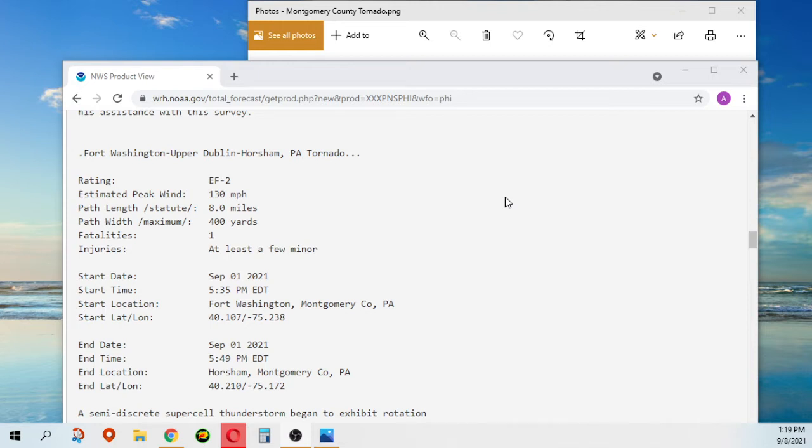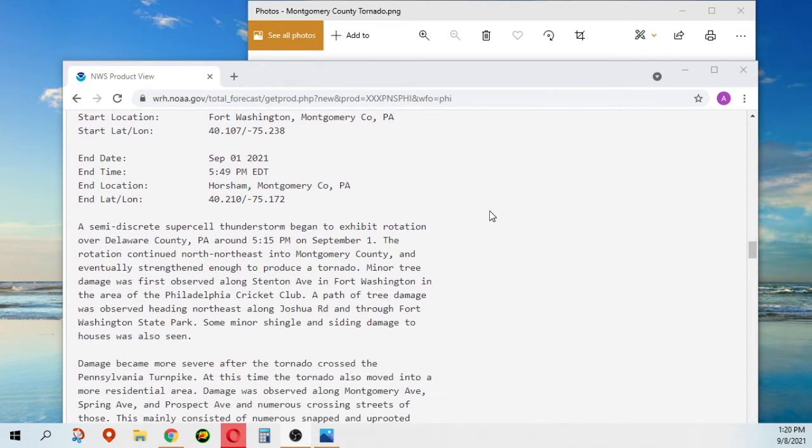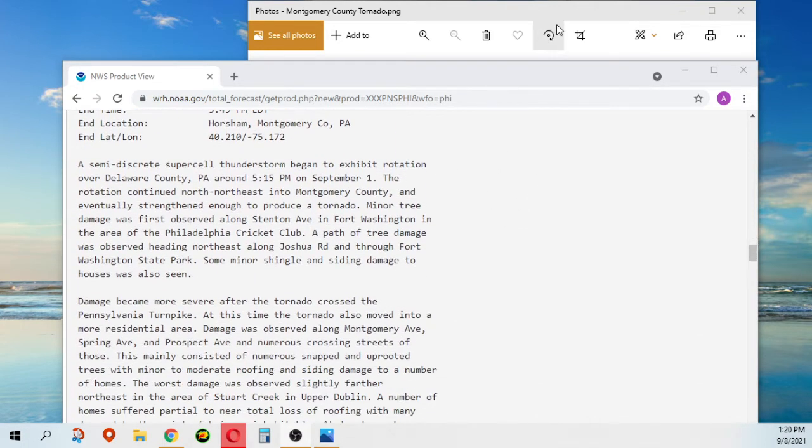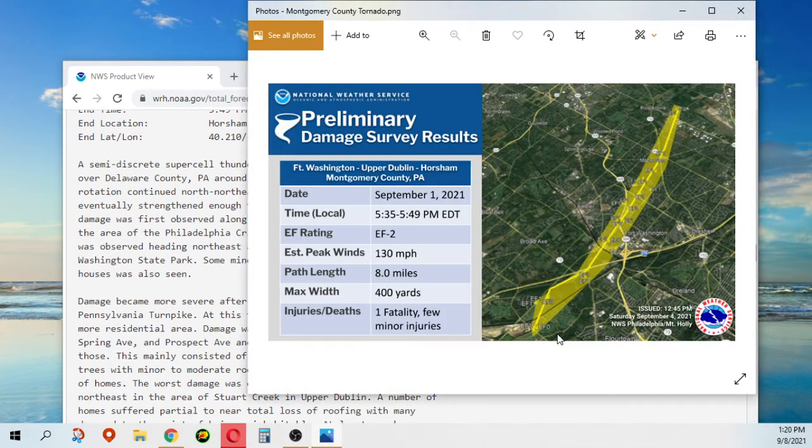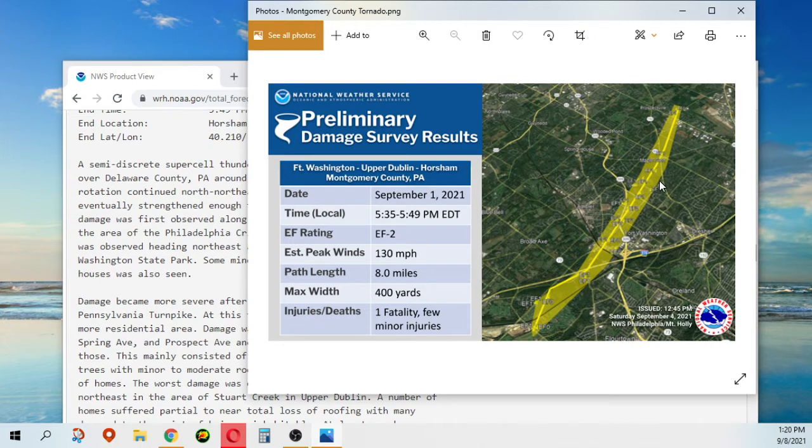Start time is 5:35 in Fort Washington, Montgomery County, Pennsylvania. End time is 5:49 in Horsham, Montgomery County. Here's the path that the National Weather Service Philadelphia Mount Holly office put out.